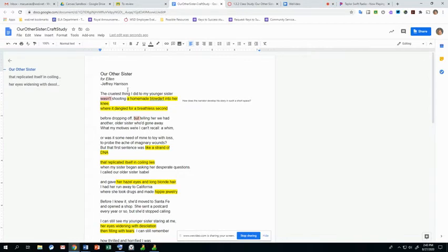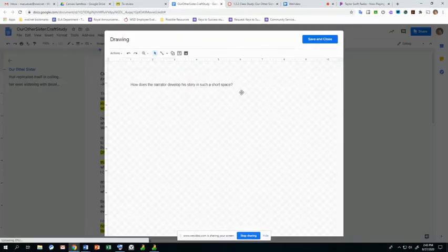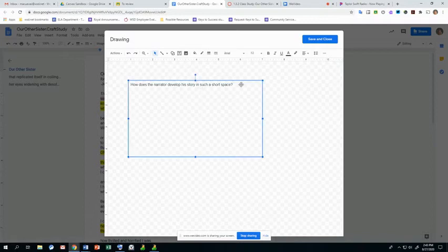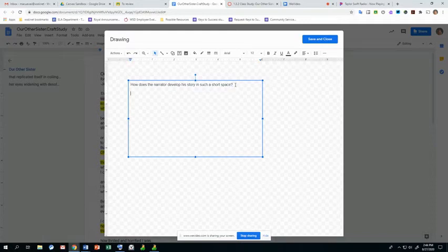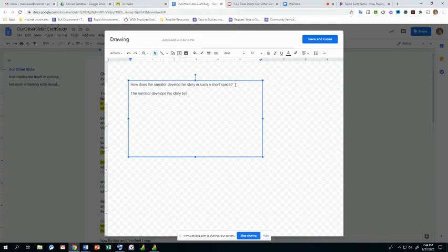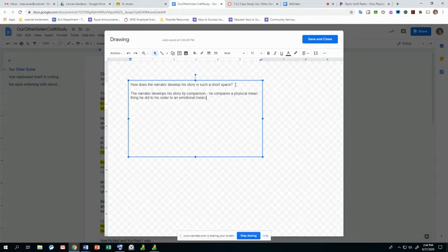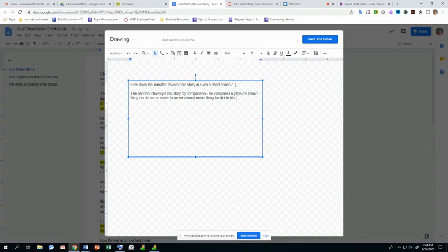So he's making this comparison that is between something physical and something emotional. So those are some of the things that we've noticed that he's doing. And I'm going to just type that up in here. The narrator develops his story by comparison. He compares a physical mean thing he did to his sister to an emotional mean thing he did to his sister.